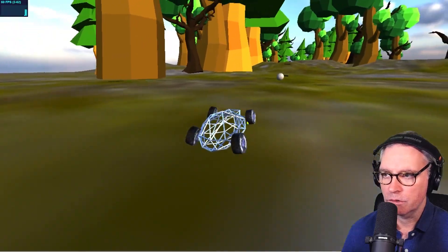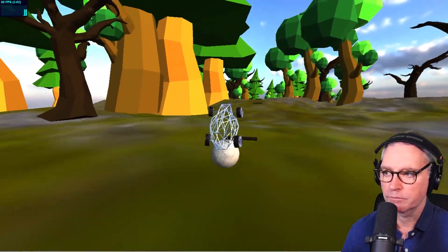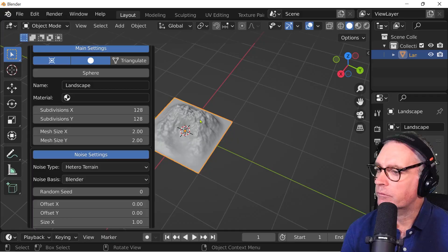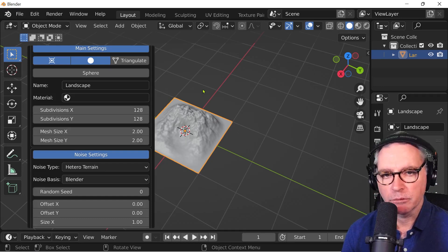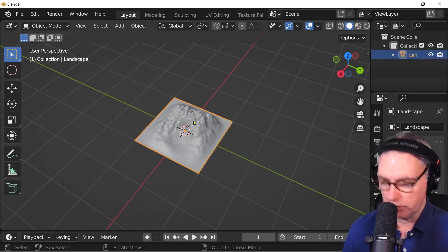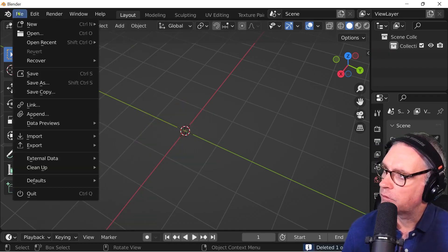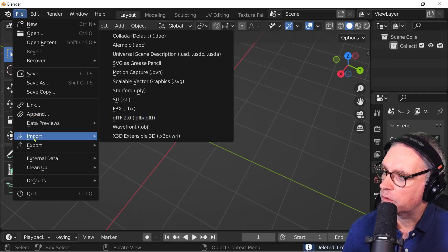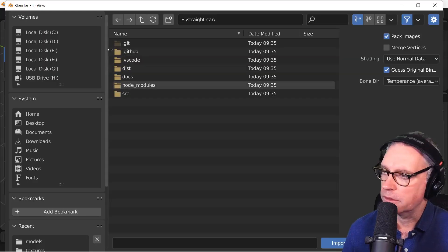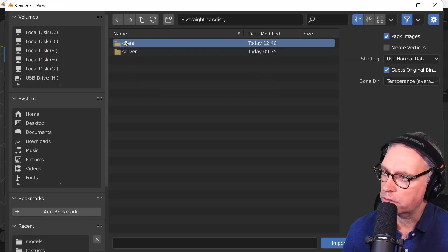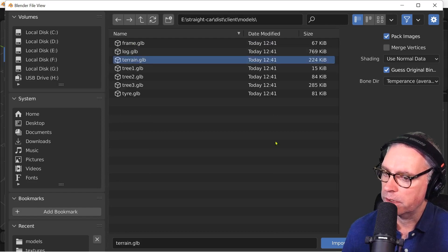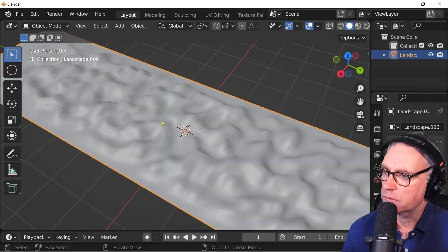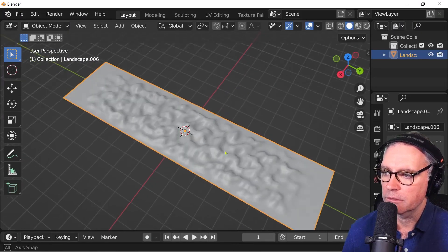And we can drive. That's the terrain that I've created. So we can actually import that into Blender, that terrain. So I'm just going to delete everything that there is there. File, import, GLTF. I'm going to navigate to the location where it's saved. Dist, client, models, terrain, import. And that's the actual terrain that I'm using.